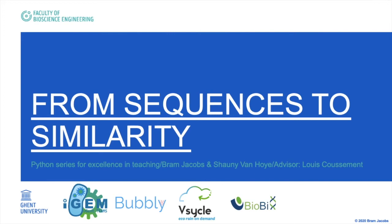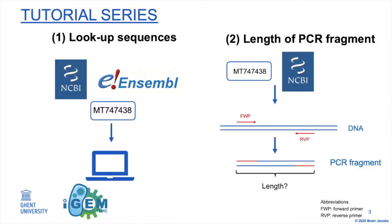Hello, welcome back. My name is Bram from the Jugend iGEM teams and now we will discuss our second tutorial. In this tutorial we will calculate the expected length of a certain PCR fragment based on the sequences of the forward and reverse primers.